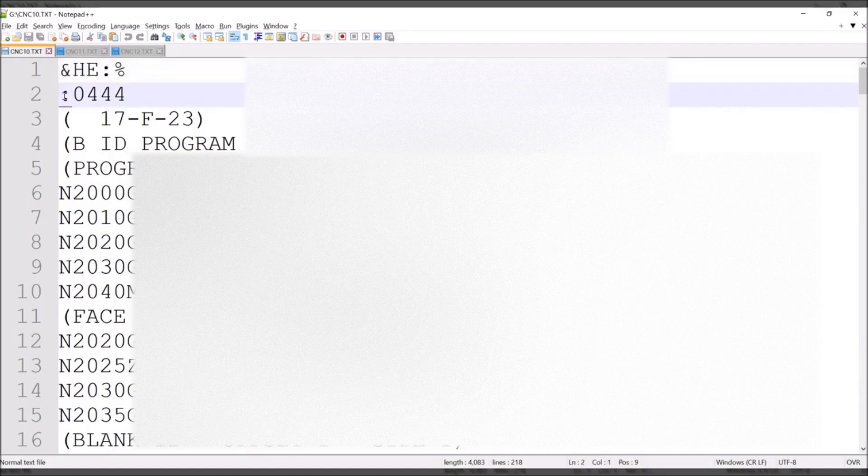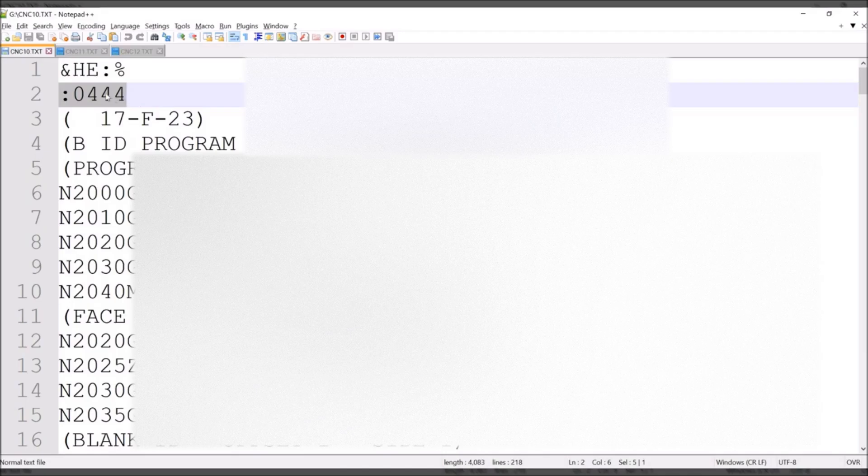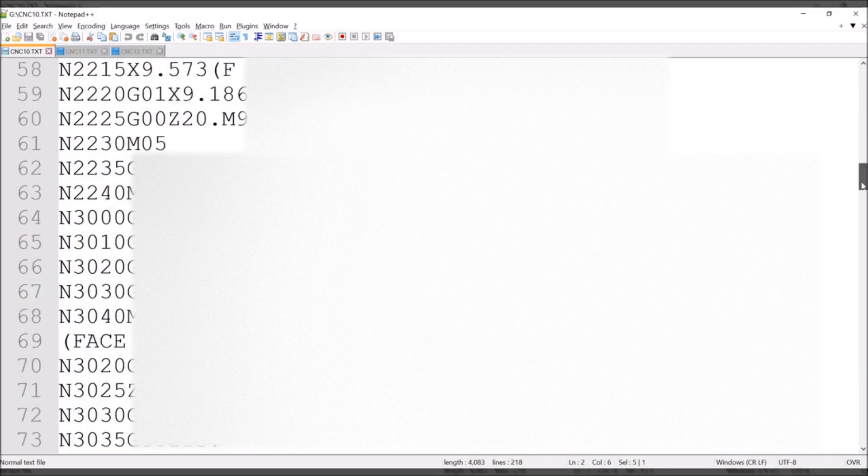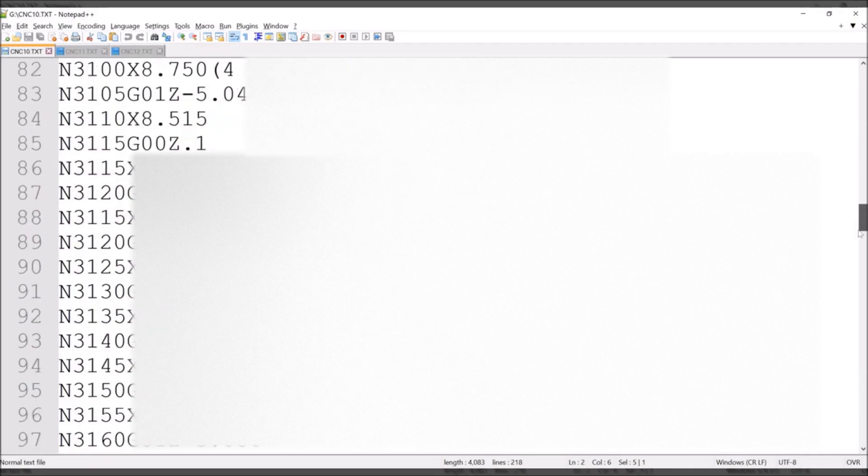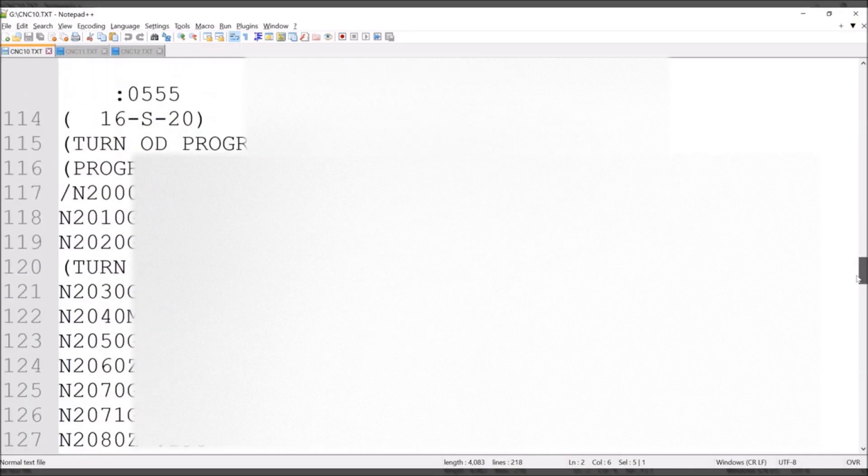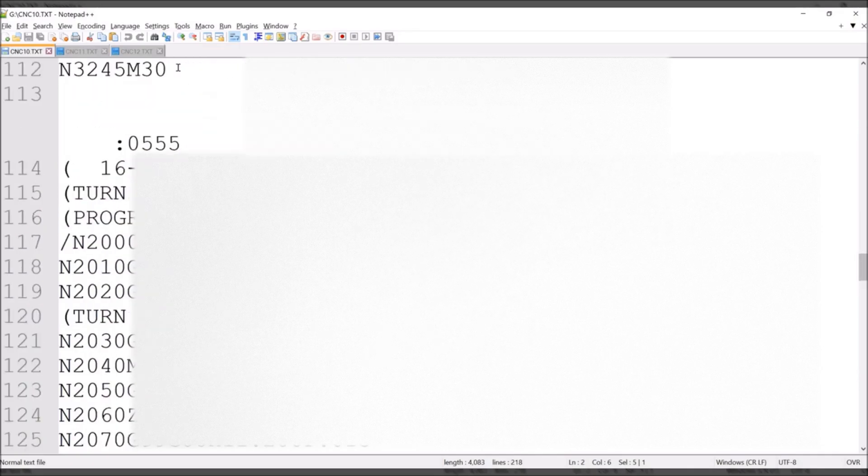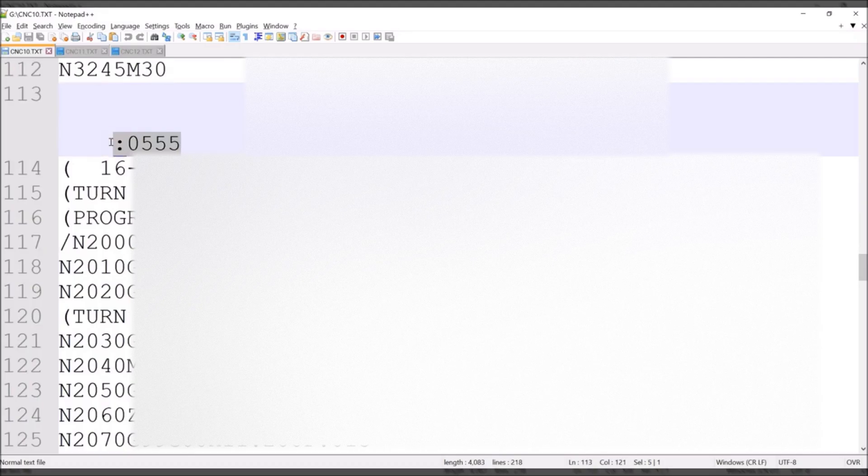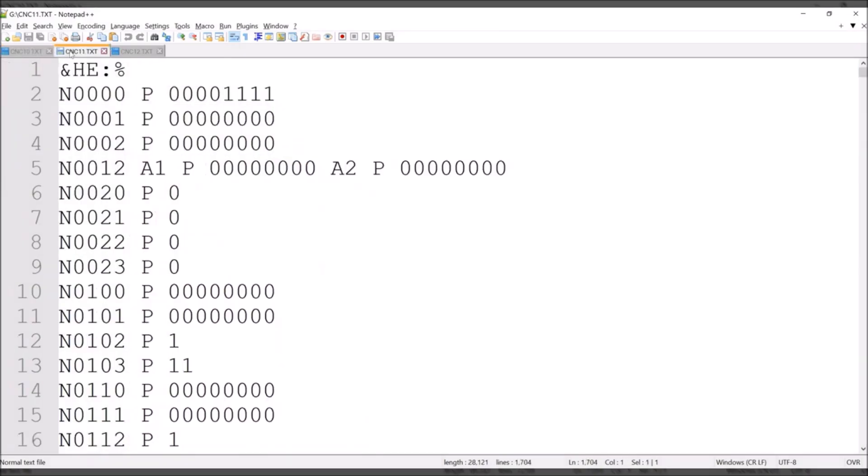With colon and this number it means the part program name. And you will see here on this file all the programs in the same way. Then we have the CNC parameters.